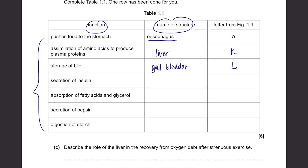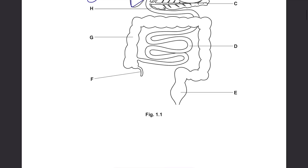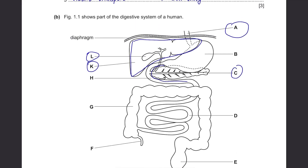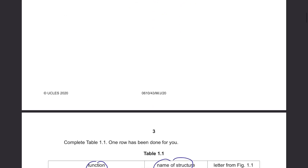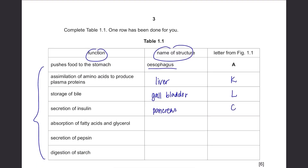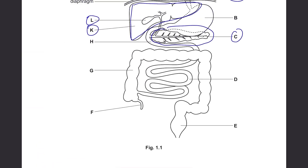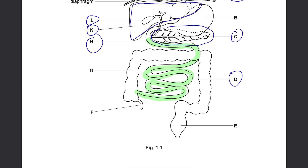Secretion of insulin — insulin is secreted by the pancreas, which is C. It looks like a leaf. Absorption of fatty acids and glycerol is done by the small intestine. The small intestine is pointed to by two letters — H and D. You just need to write either H or D.